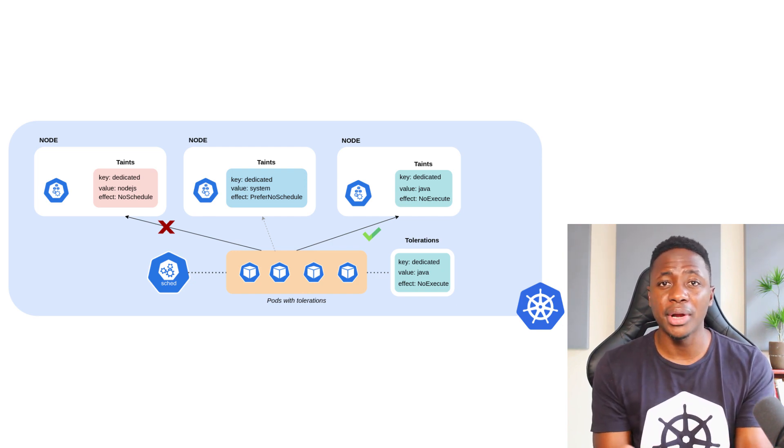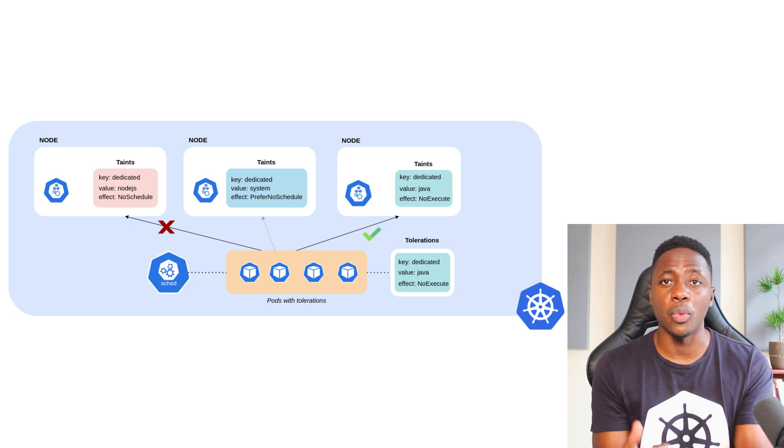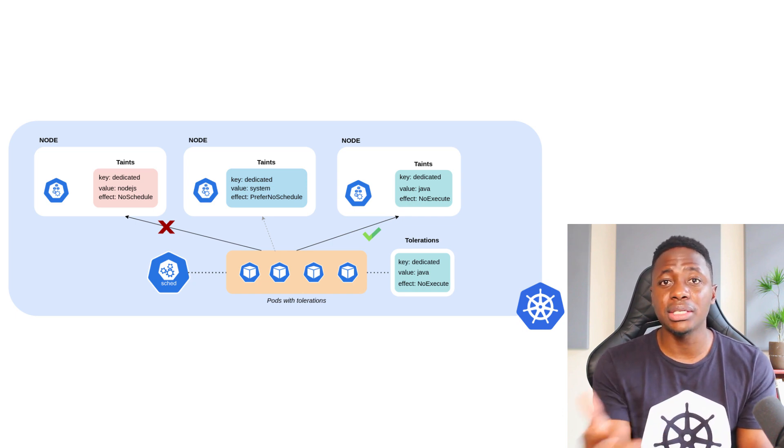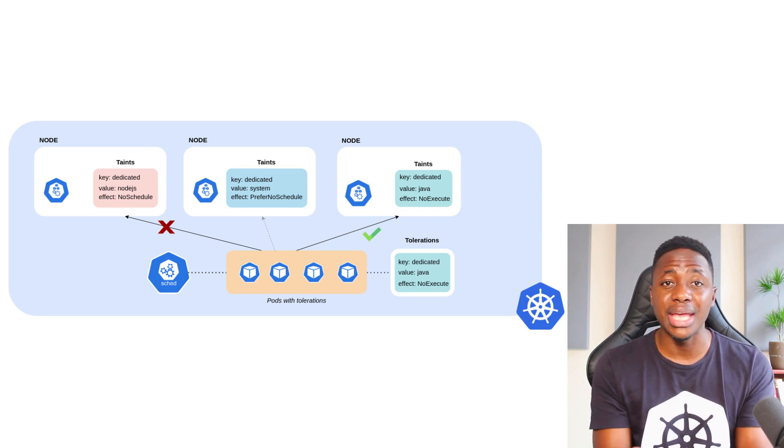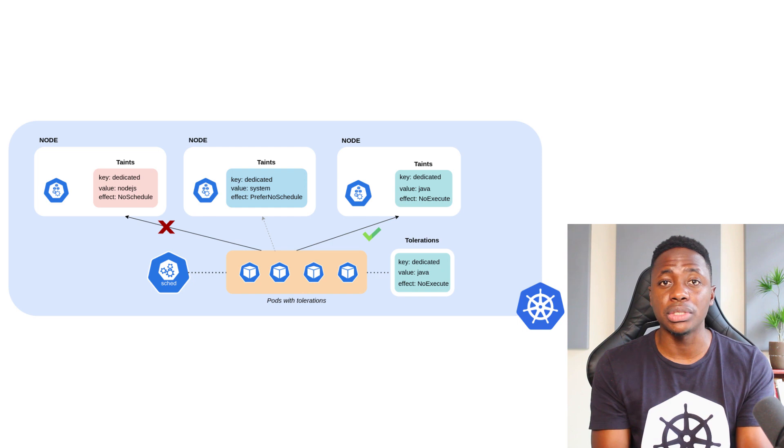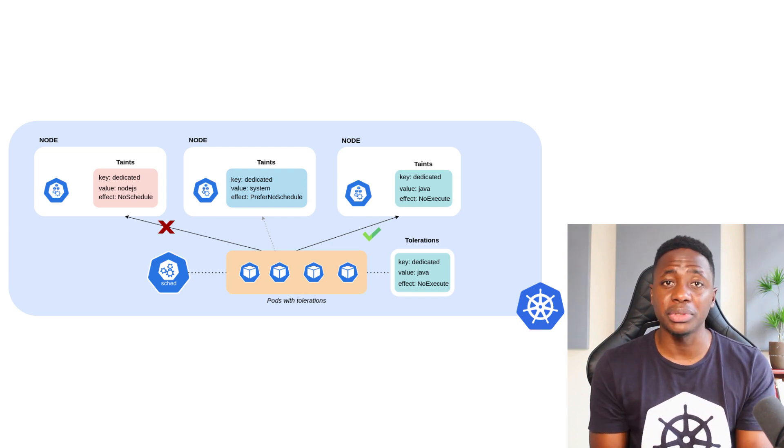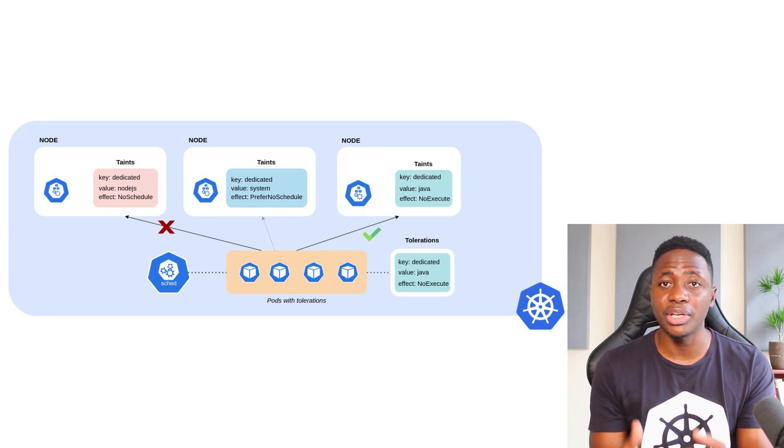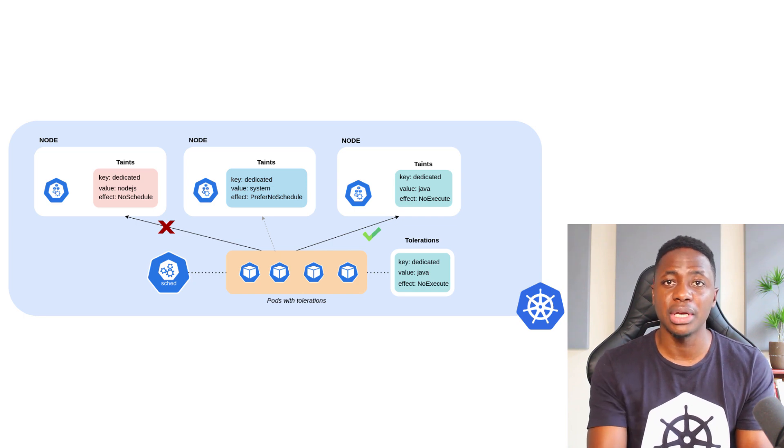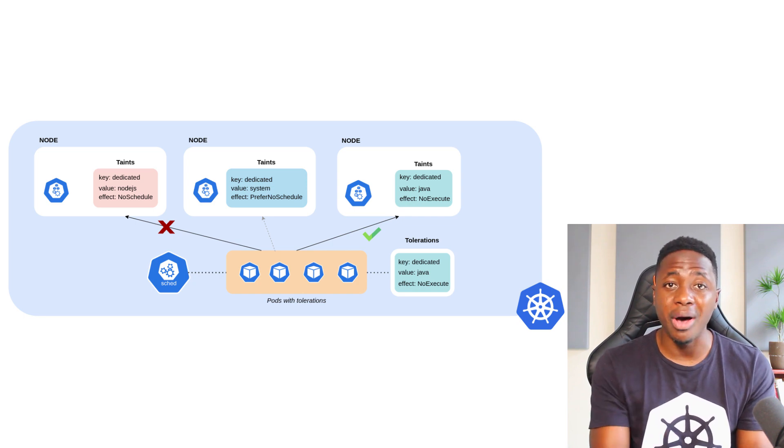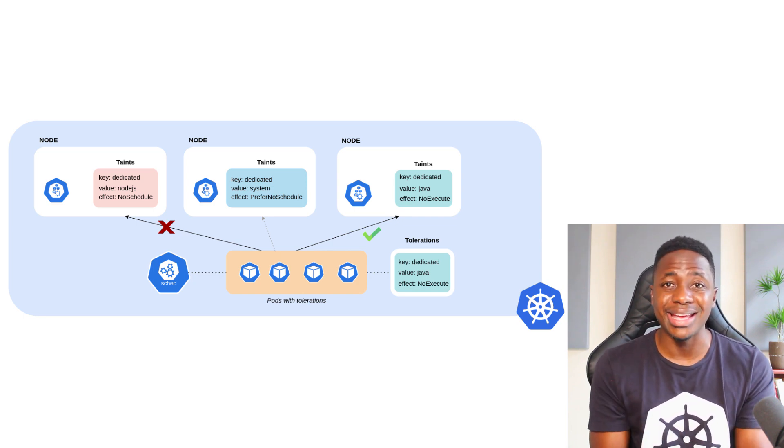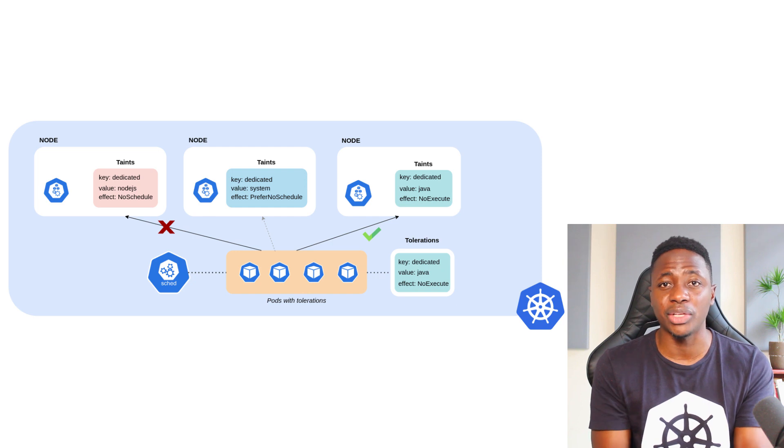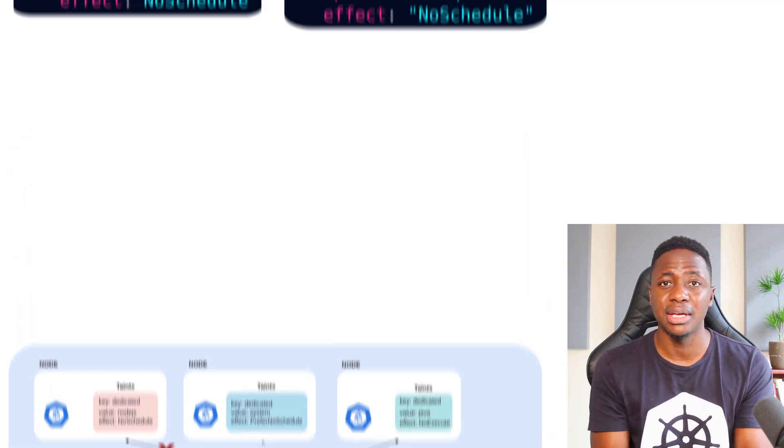You've already heard me use the word tolerate in relation to the taint effect. Taints and tolerations work together so that nodes only run certain pods. And the same way that you can have multiple taints, similarly, your pods can have multiple tolerations. In order for a pod to tolerate a taint, it must match the exact same key-value pair and effect of the taint.